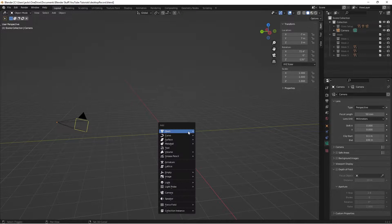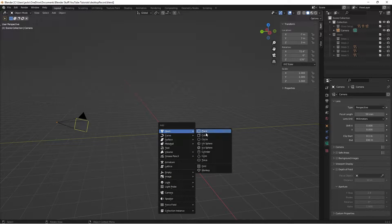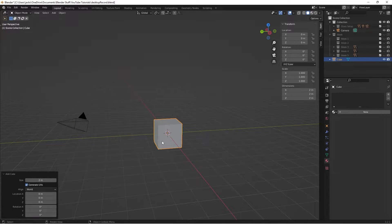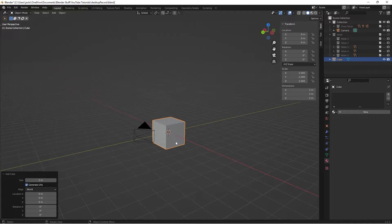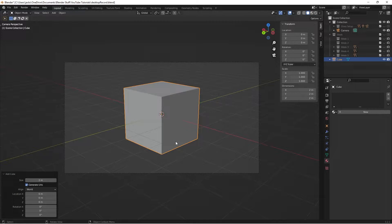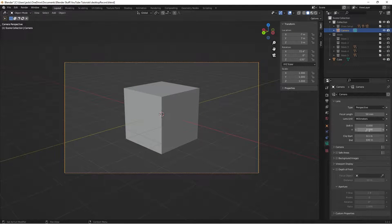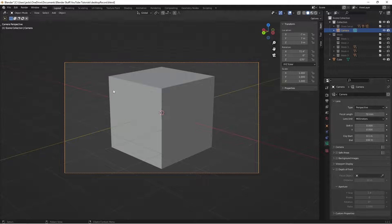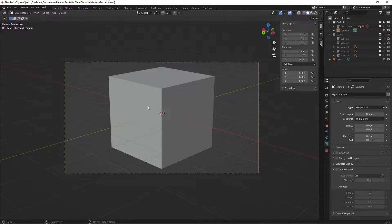To get started, hit Shift+A, go to Mesh, and grab a cube. Then go to camera view - we have a nice view, but we want to get a little closer, so I'll just up the focal length to something like 70 to get a better view here.